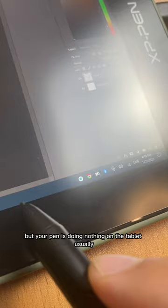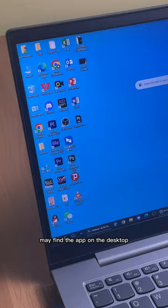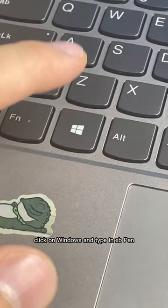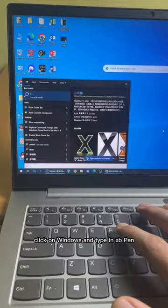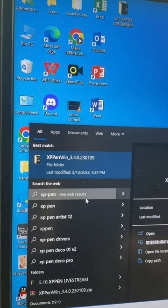Usually the problem is that the XP-Pen app is not opened. You may find the app on the desktop, but if it's not there, click on Windows and type in XP-Pen. You should see the folder here, or if you go to the apps, that should be the app. Click on it.